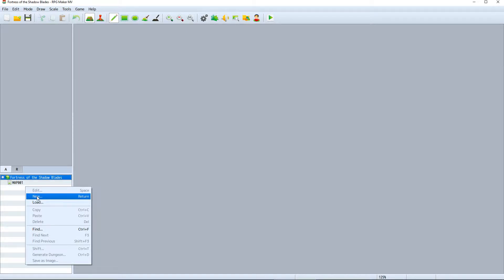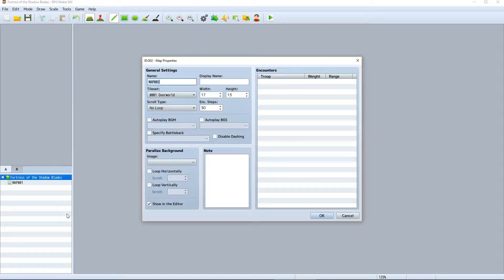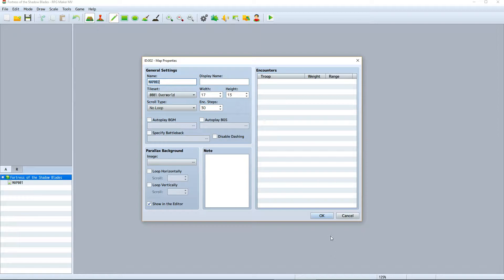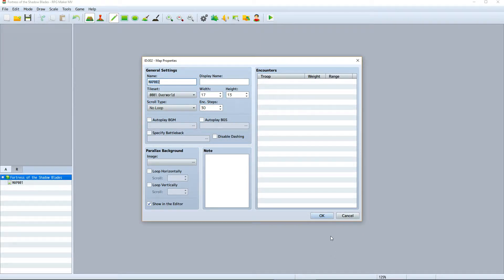You can add new maps to the project by right clicking inside the map list and selecting New. We'll cover the creation of new maps later, but let's go ahead and just add this new map to our project.